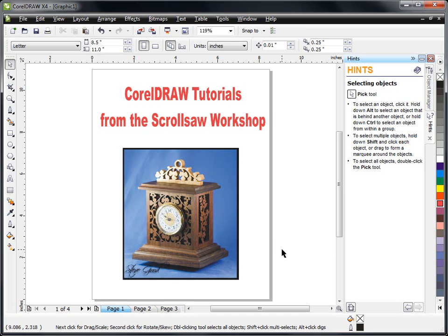There are a lot of tools in CorelDRAW that we as pattern designers do not really need. Now that doesn't mean you don't want to understand those tools and what they can do. But basically when we design patterns we are doing simple line drawings in black and white. So any of the tools that use color are not very important to us. When we finish up you will be comfortable designing basic scrollsaw patterns.